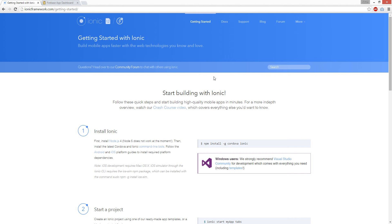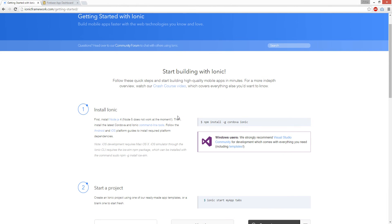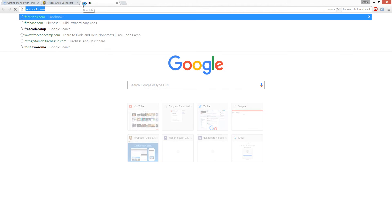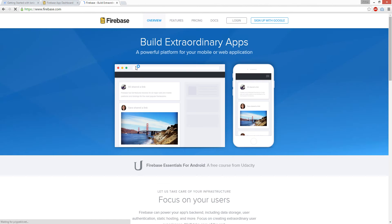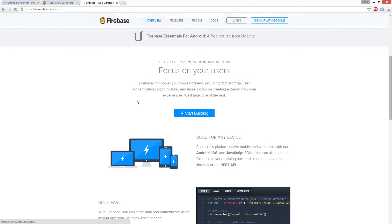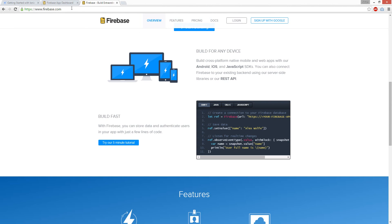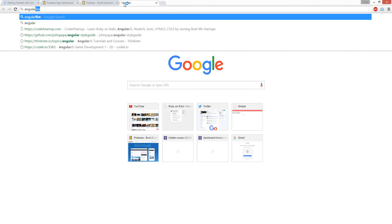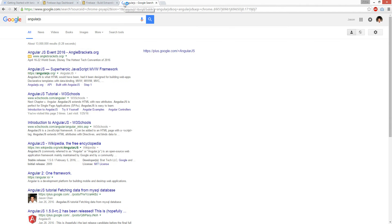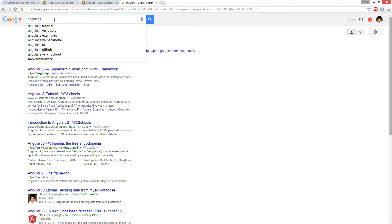So the technologies you'll be using is Ionic, Firebase, which is a backend database, and the front end is going to be AngularJS and then AngularFire.